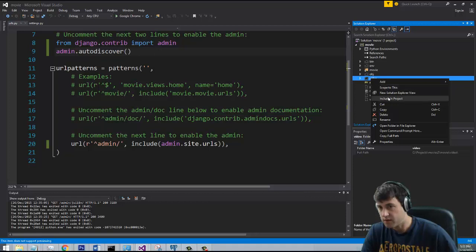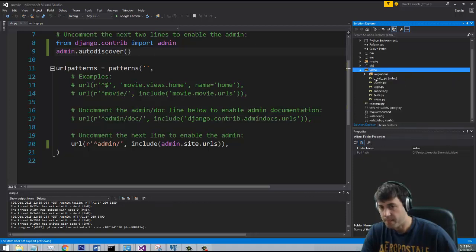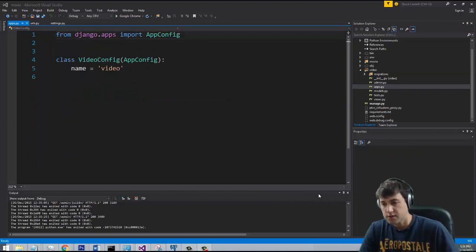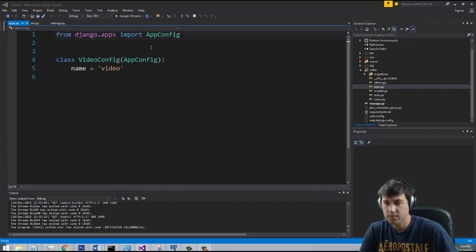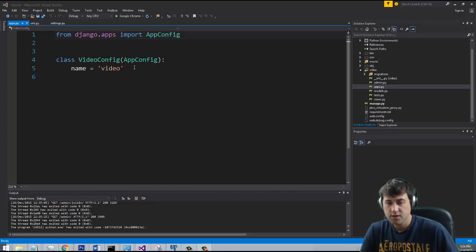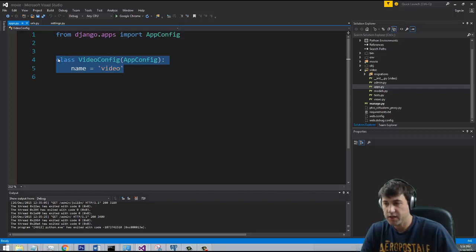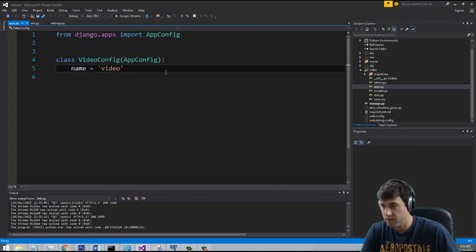Alright, here's the video app — I need to include that in my project. This apps.py file is something new in Django 1.9 and essentially it's for being able to configure certain features that this particular app needs at runtime, but for the most part we're probably not going to be messing with that too much.